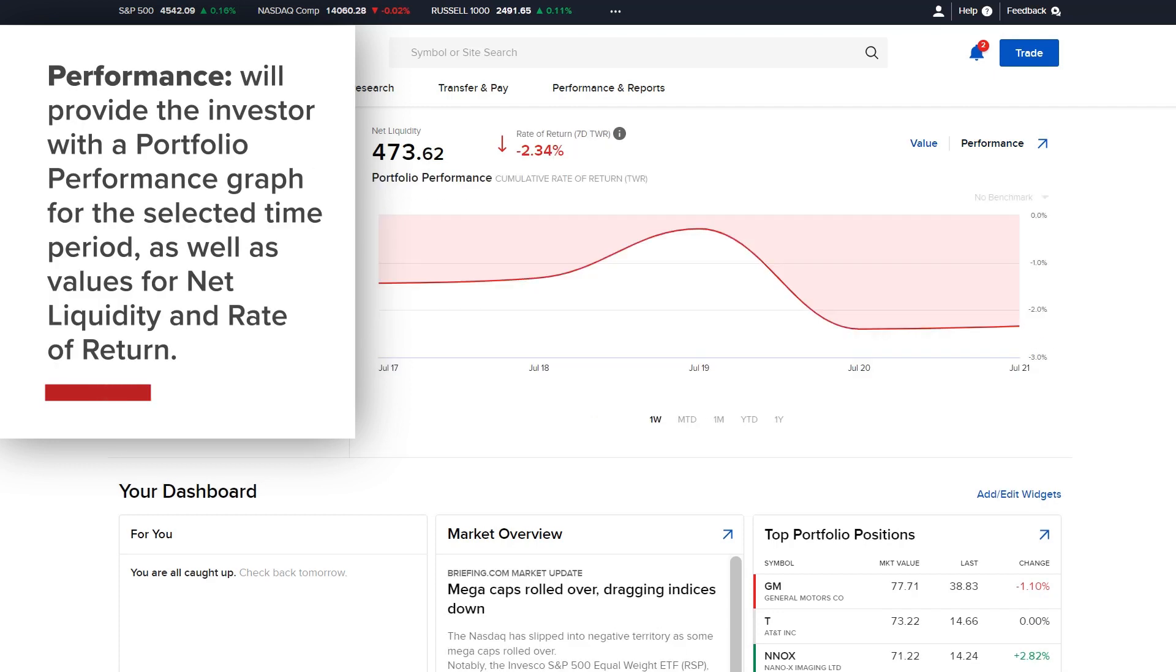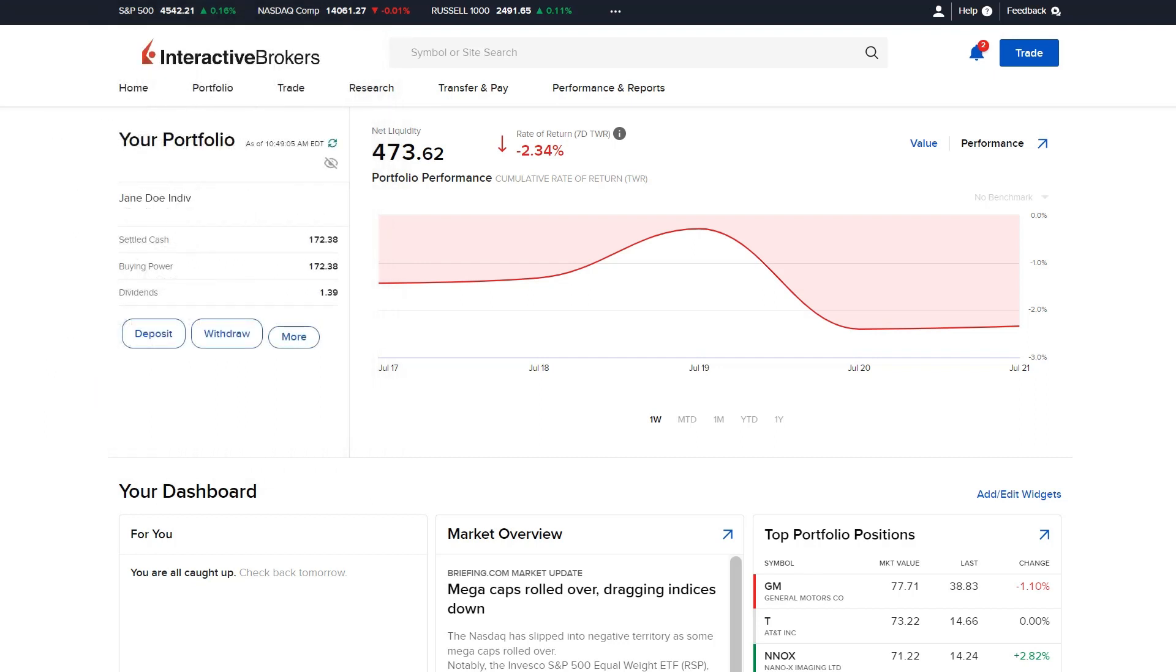Performance will provide the investor with a Portfolio Performance Graph for the selected time period, as well as values for Net Liquidity and Rate of Return. Investors can select a benchmark from the drop-down menu to compare their Portfolio Performance to.